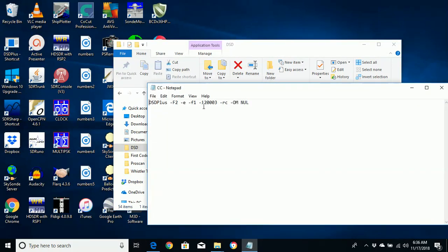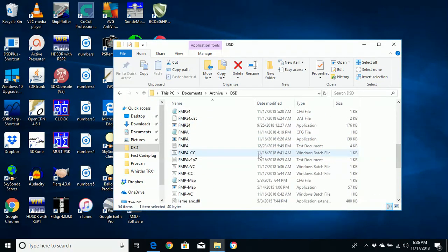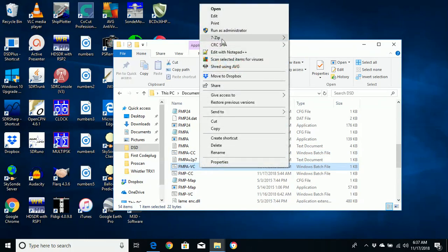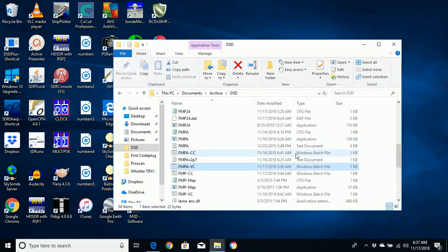Now we'll go to CC bat — I just cut and pasted his command here. His input is I 20003, IRC because I'm listening. Now let's go to FMPA VC, which is my AirSpy device. It is the first AirSpy device. I put the serial number in the file and all that — port 20002 and RV.